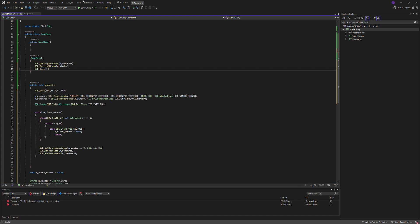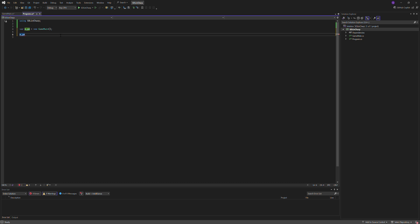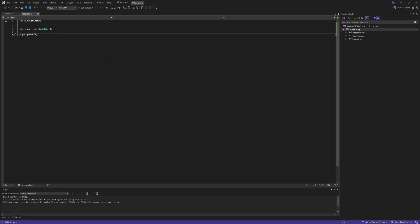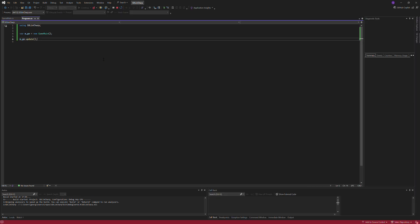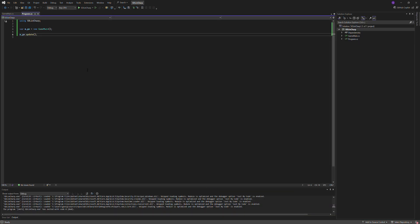And this should, let me just tell it to run, m_gm.update, and there we go, you have created a window, thank you very much guys, see you later.